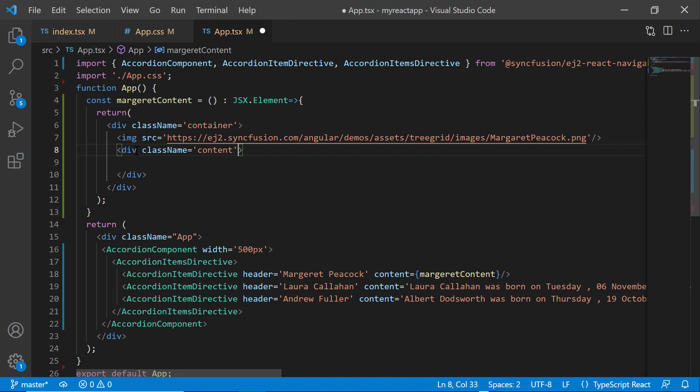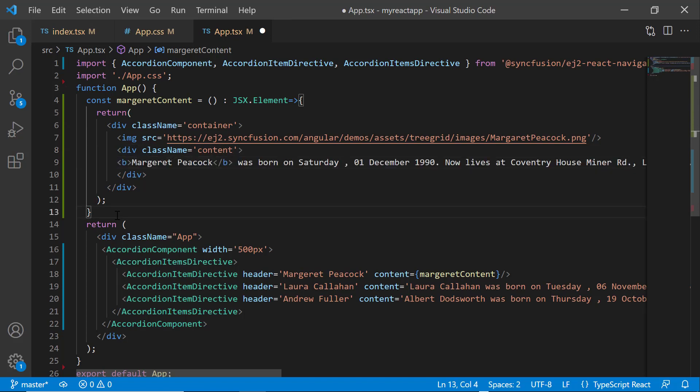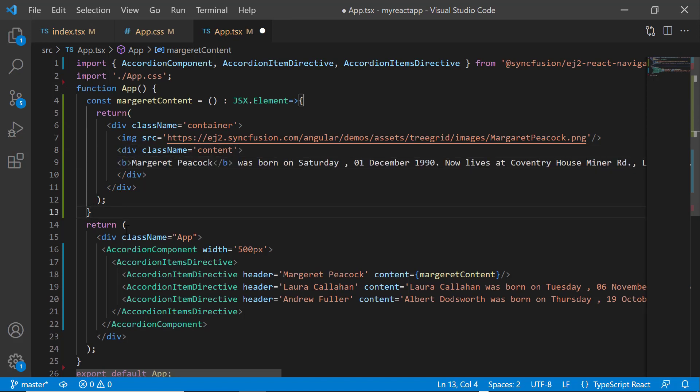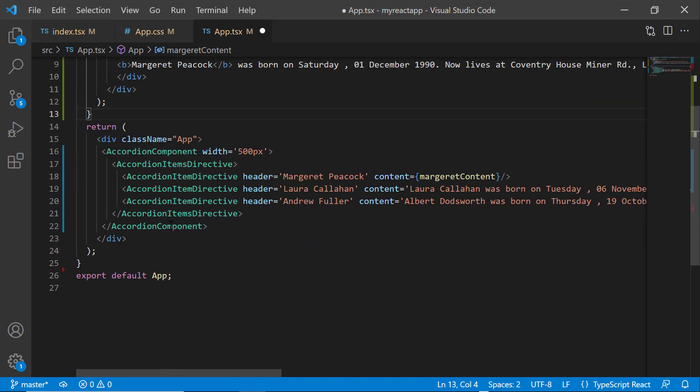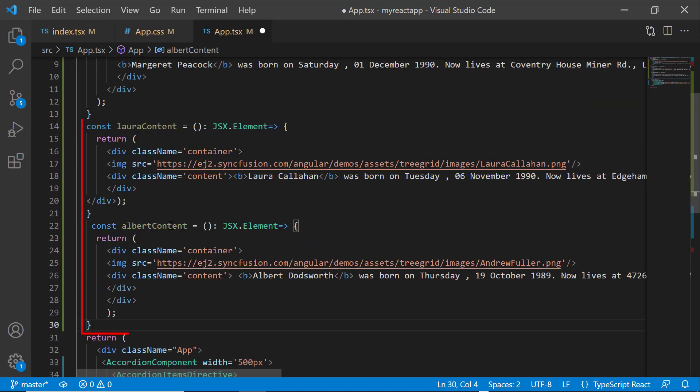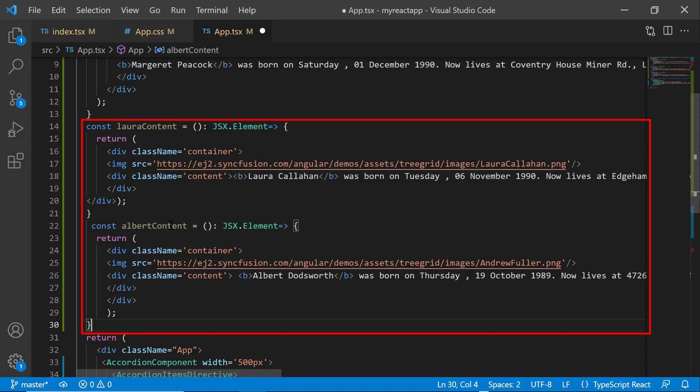And set its class name as content. Inside this tag, I add the content about the person margaret peacock. Likewise, I create two more functions with appropriate content for two other people.